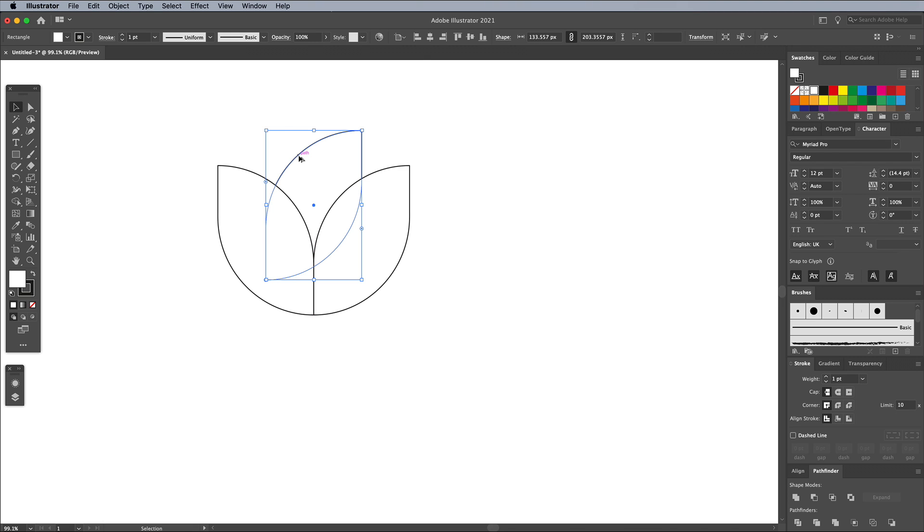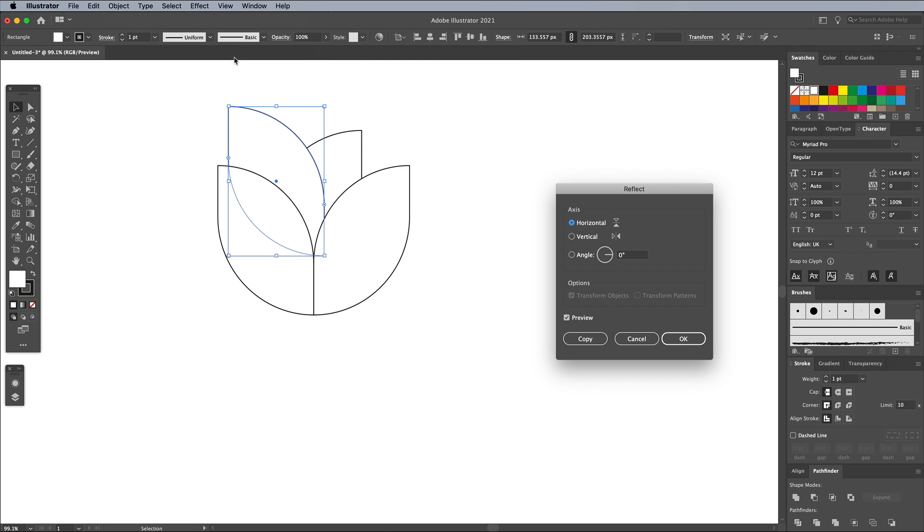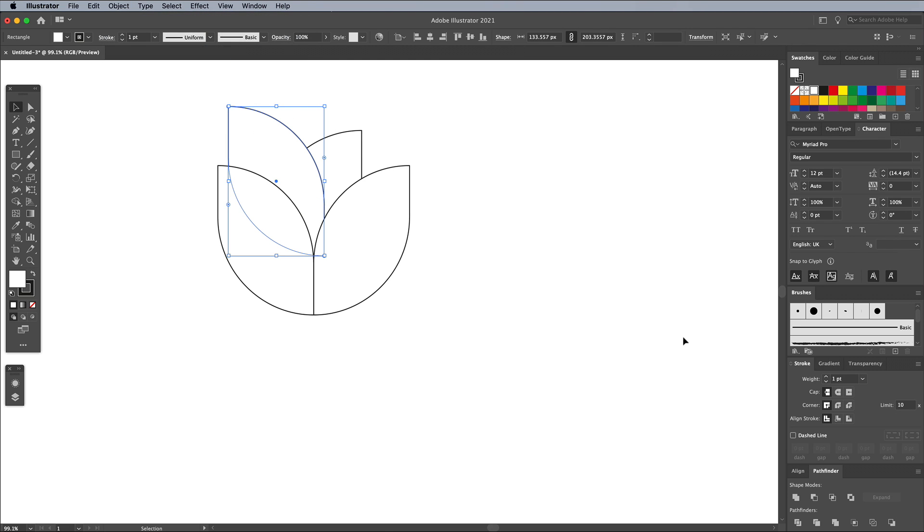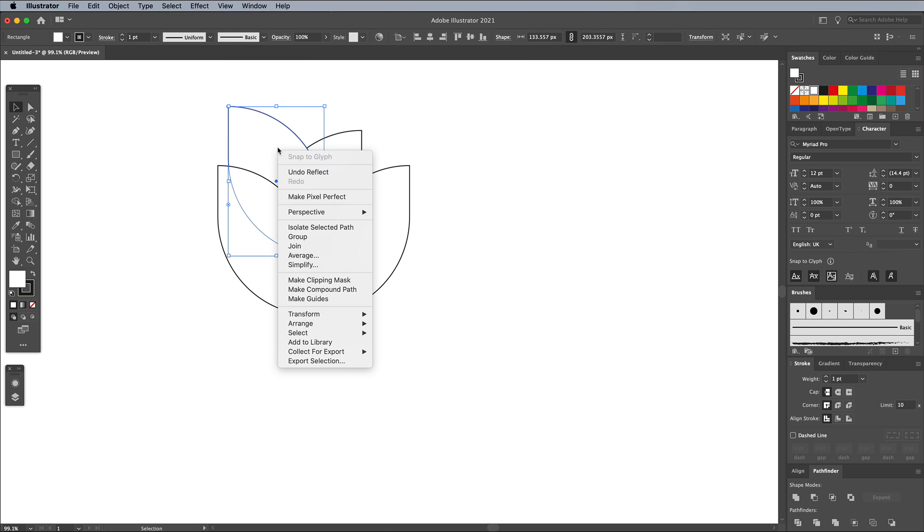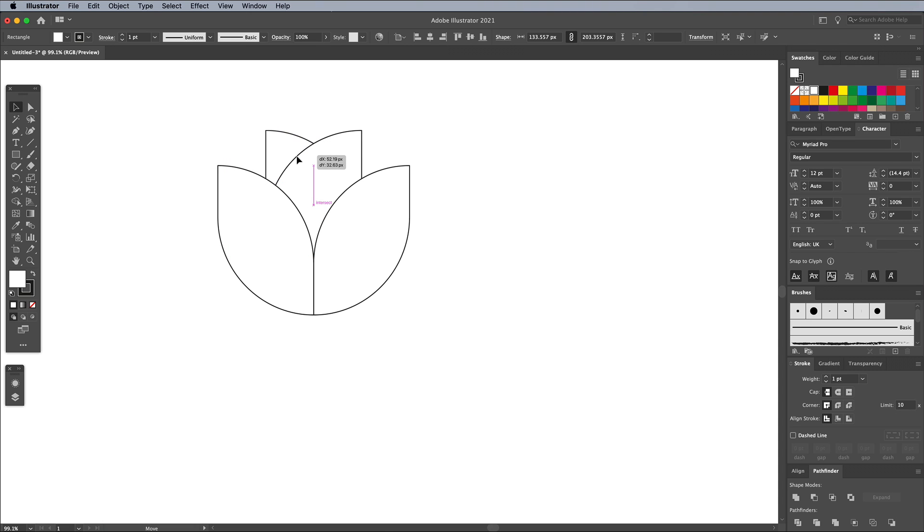Make another duplicate and reflect the shape, or make a copy of the other shape that has already been reflected, then send this object to the back too. Position this shape so it peeps out slightly from behind the other petal.